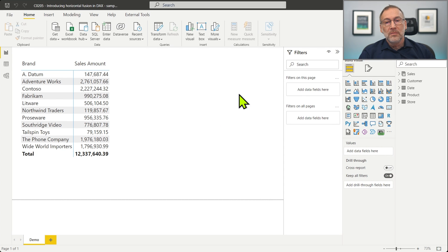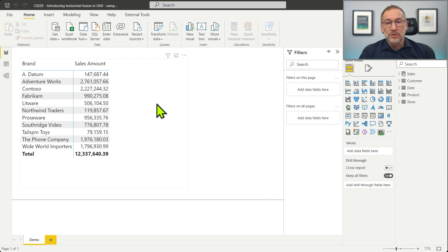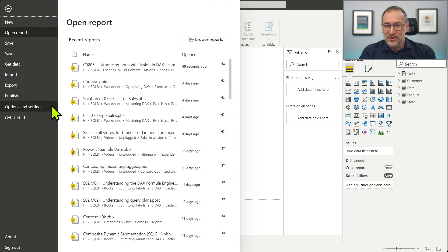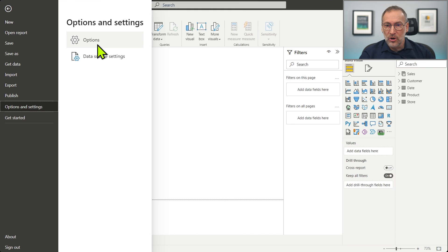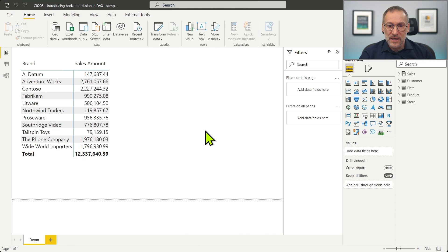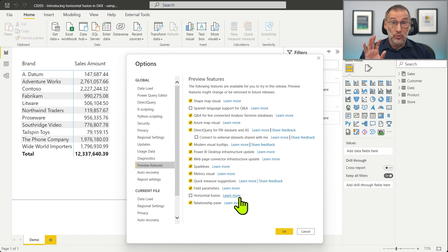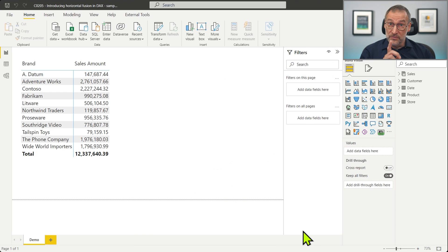Let's start with the demo. I have here my usual Contoso model — nothing fancy, just a regular model. Before talking about Vertical Fusion, let me show you that if I go under Options and Settings and Options, I have under Preview Features here Horizontal Fusion. Right now Horizontal Fusion is disabled, but Vertical Fusion is already there because it has been there for a long time.